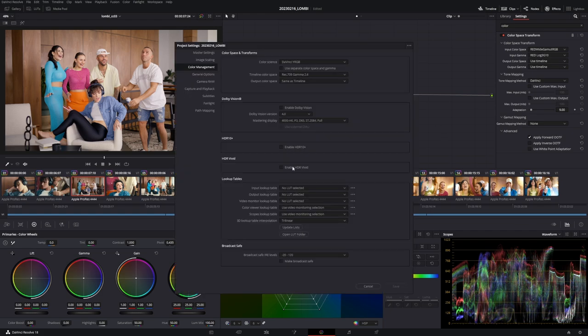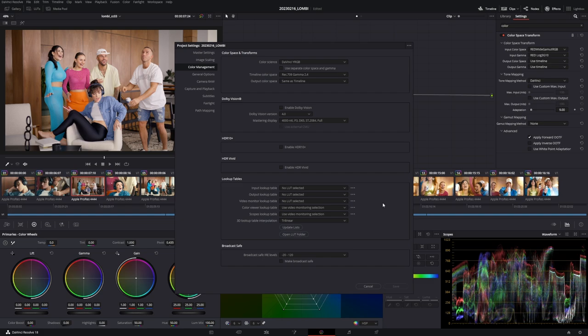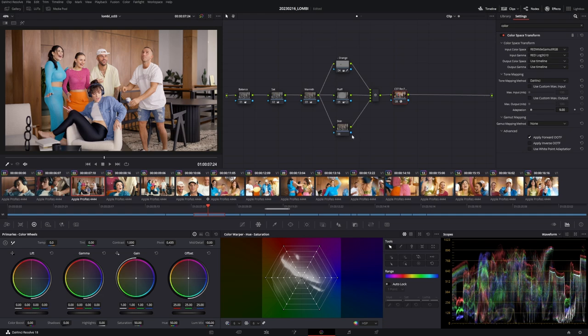And before I forget it, my color management here is Rec.709 gamma 2.4. This is mostly for web. I think they even did a 9 by 16 version for Instagram, TikTok, whatever, which I had nothing to do with.